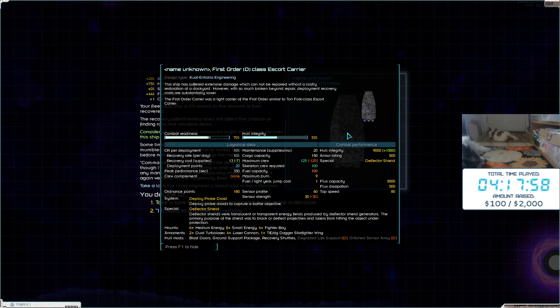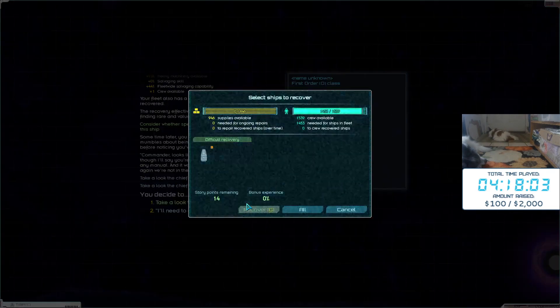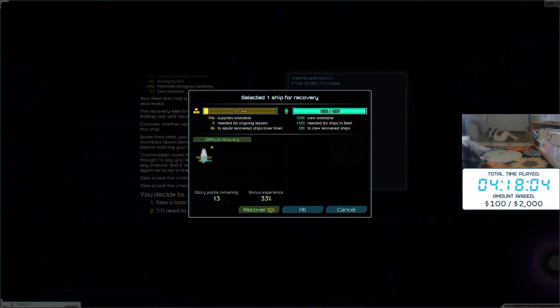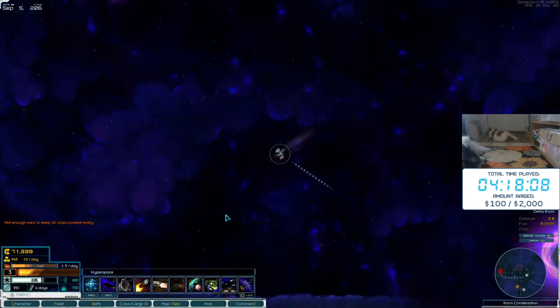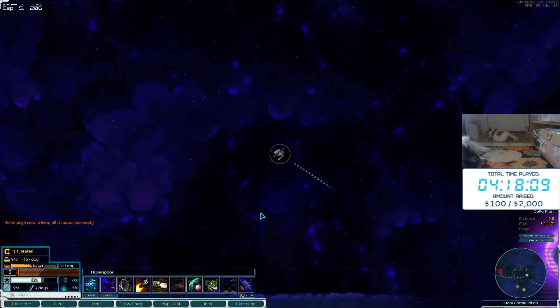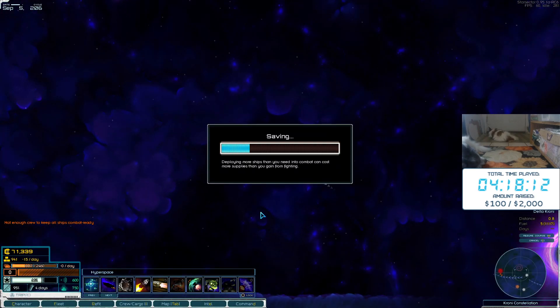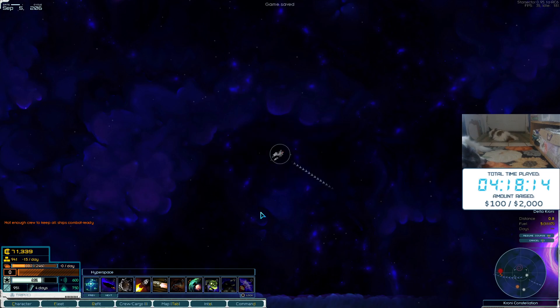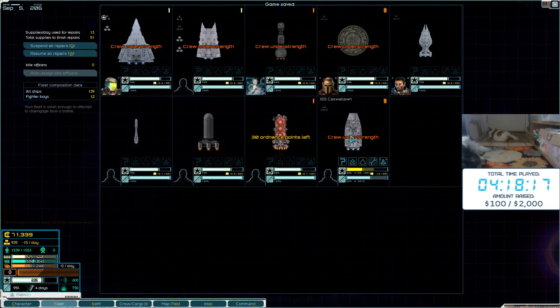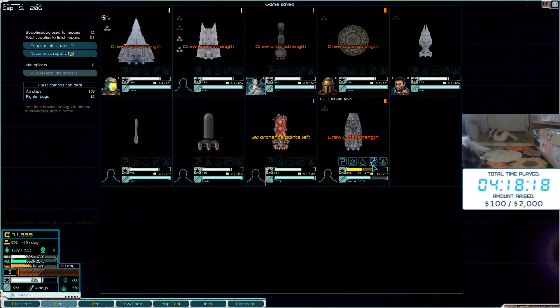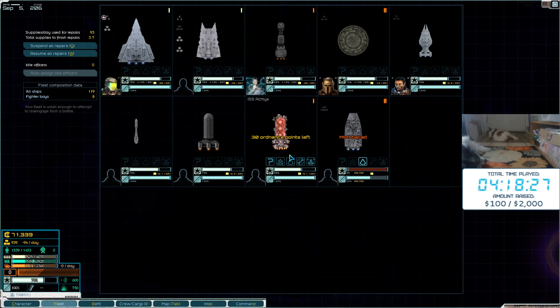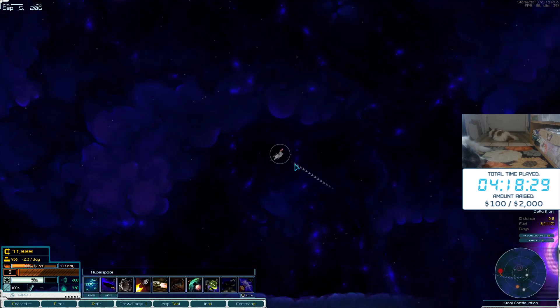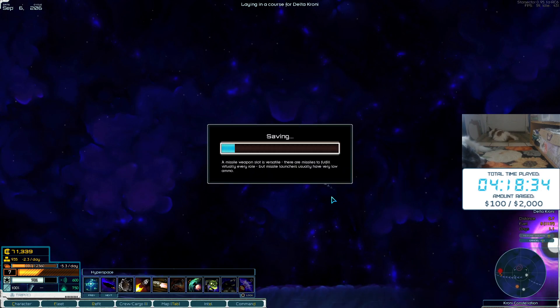It's an escort carrier, six medium energy, eight small energy, four fighter bays. It's got stuff on it too, so I think we will recover this. It's got two Phoenix shields but Nemesis are less vulnerable, and therefore it died.